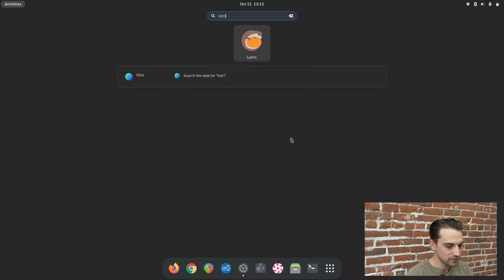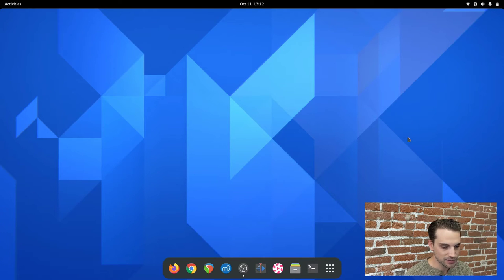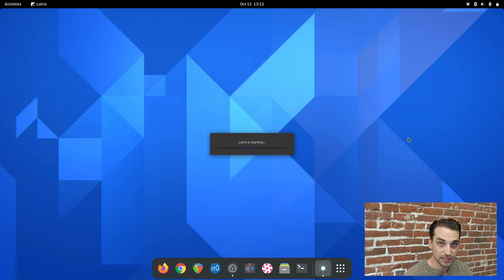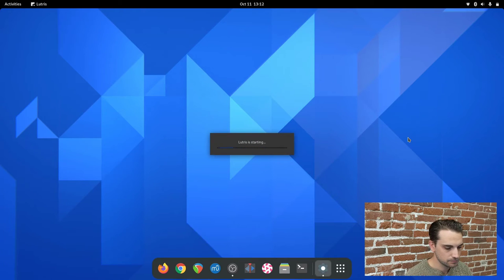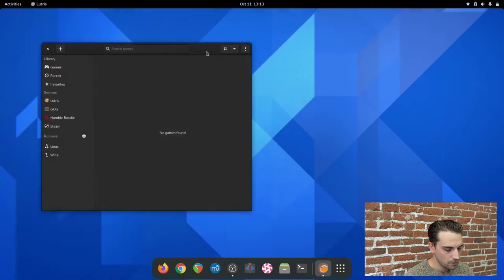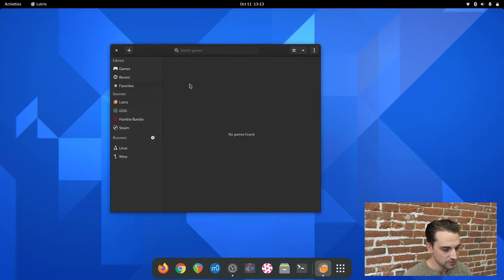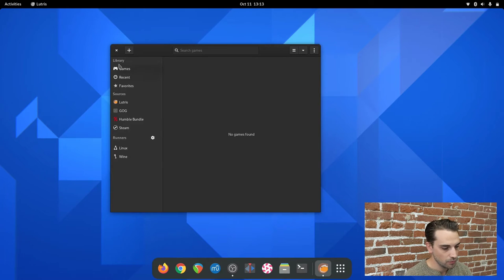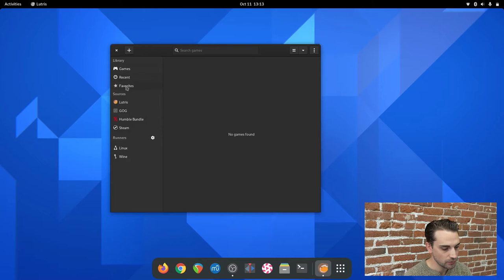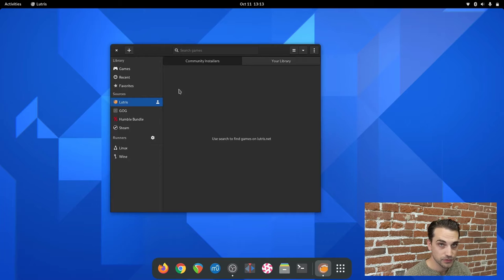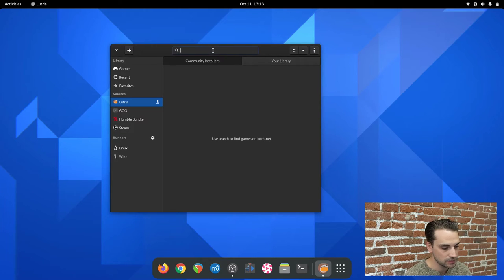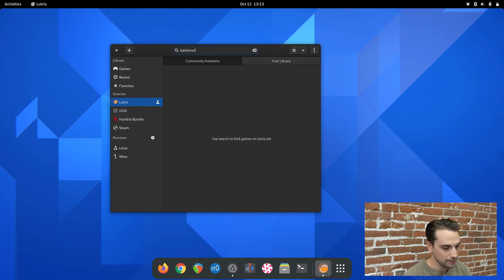Open up Lutris. It might take a second for everything to boot up, especially on a slower machine like mine. Okay, Lutris finished loading. This is the default splash screen you'll be greeted with. Since we don't have any games in our library yet, we're going to come over to the Lutris source, click on that, and search for the Battle.net community installer. You have two tabs here, library and community installer. Make sure you have community installer selected and search for Battle.net.